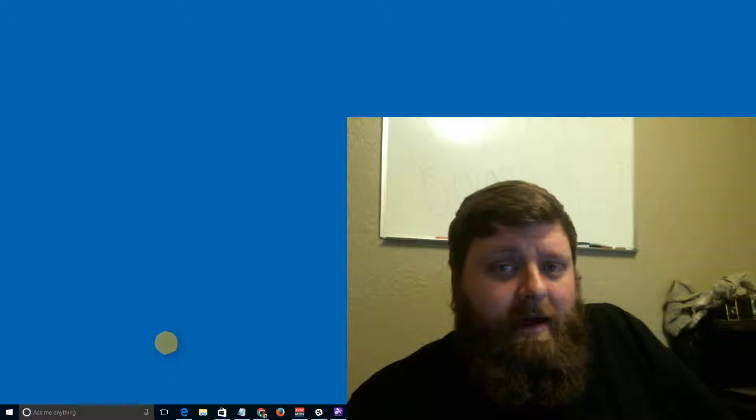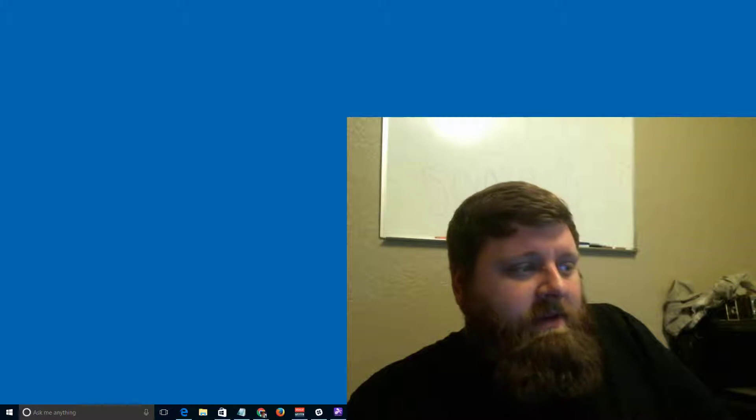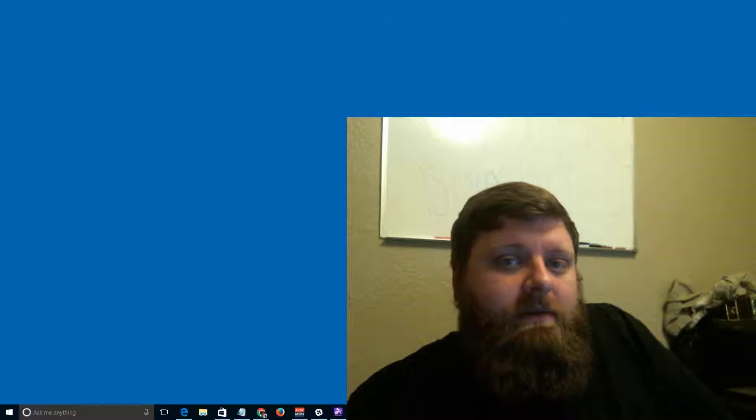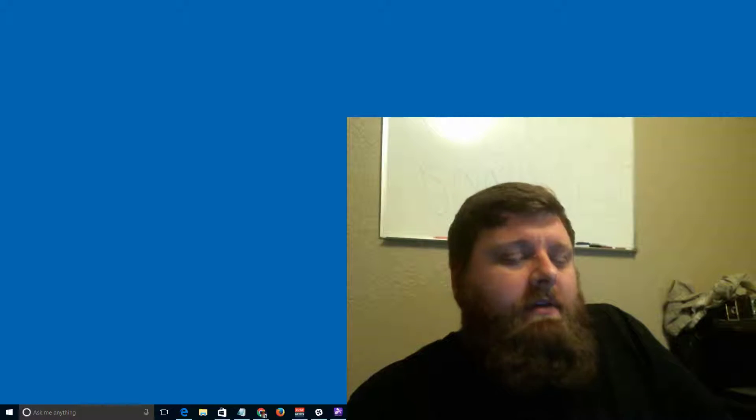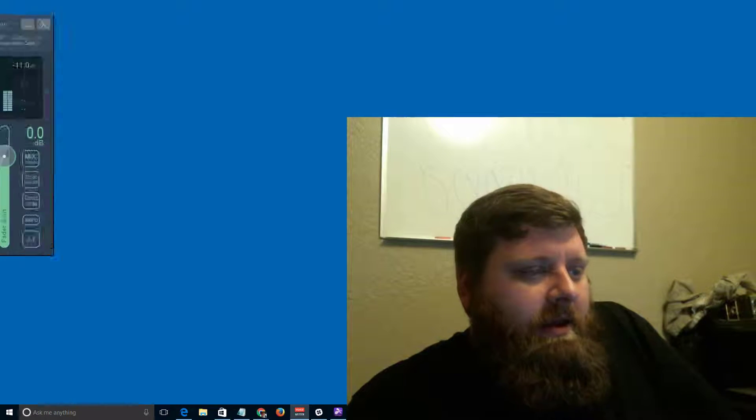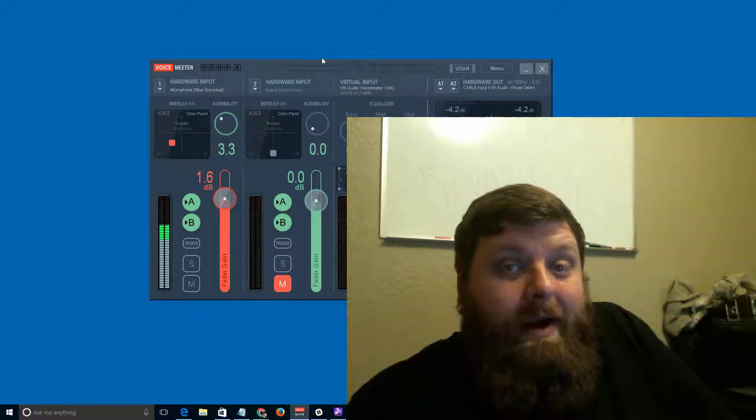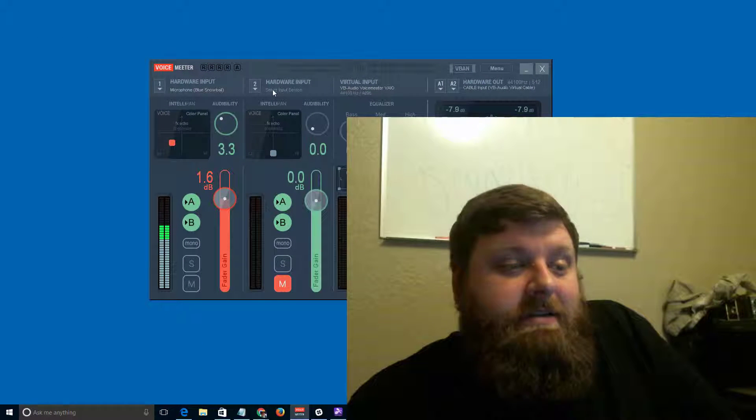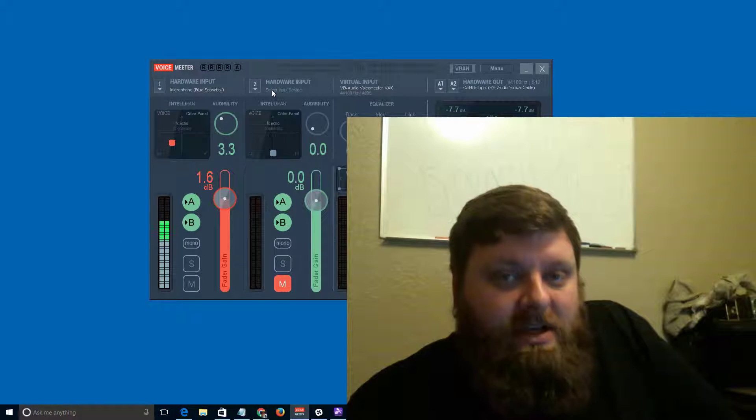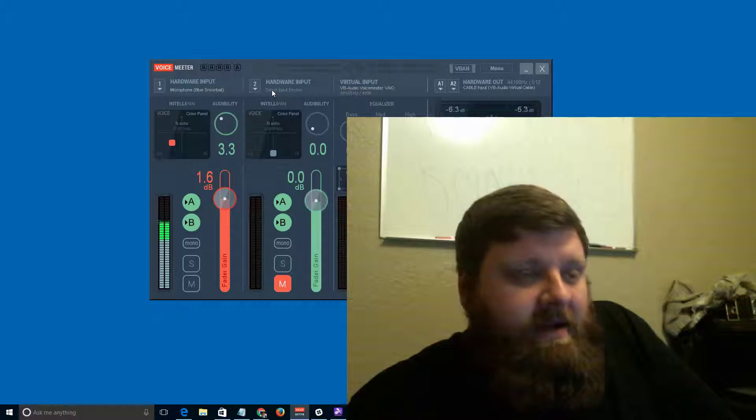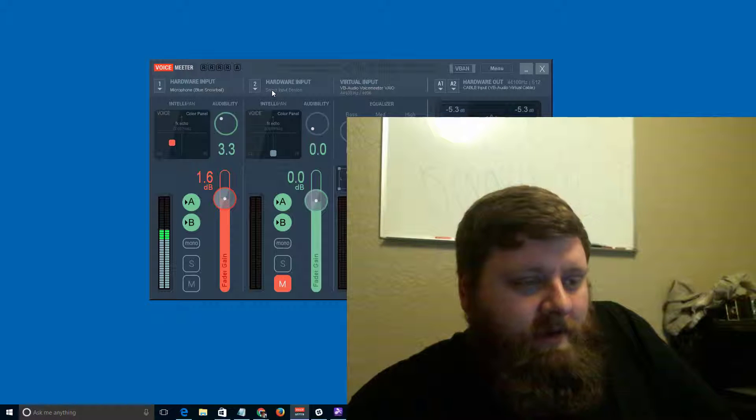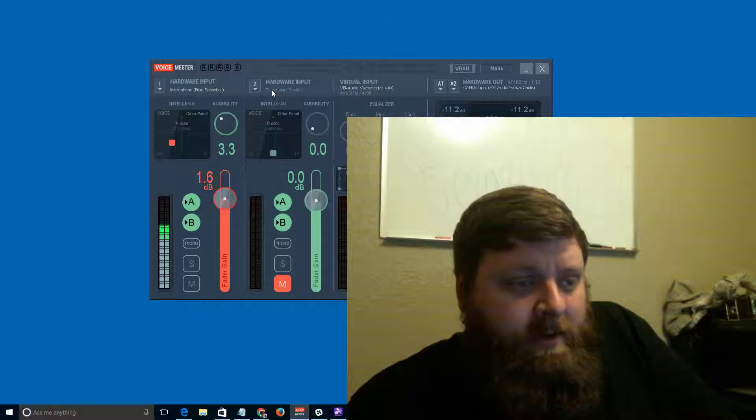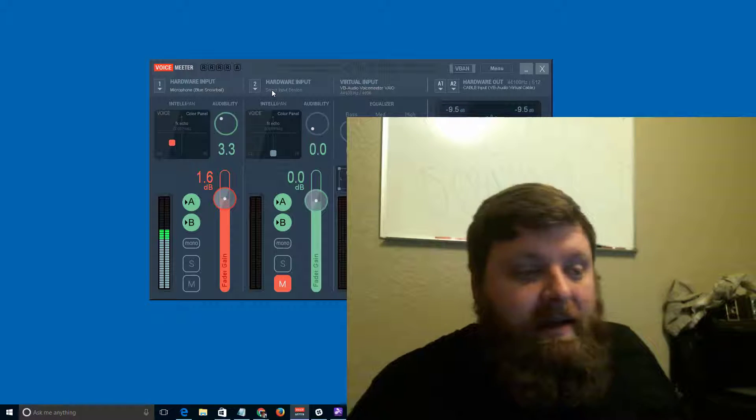How is it going guys, Spencer Heckathorn here. I don't know how well you can hear me right now. I'm actually making this video because I'm going to play with some audio settings, and I figured there's no better way to do it than just to record it, make the changes, see how it sounds afterwards, and make a final determination.